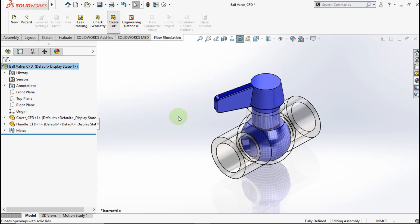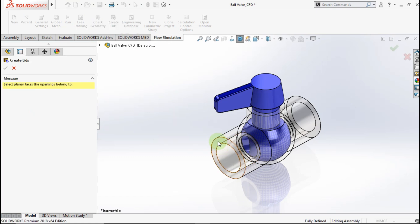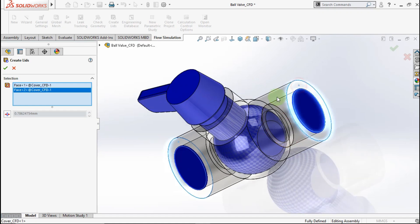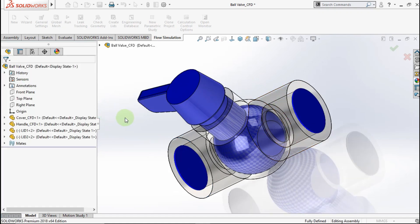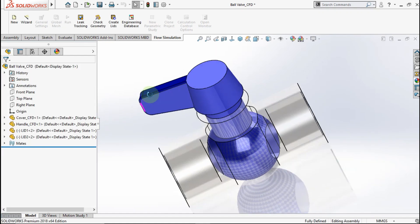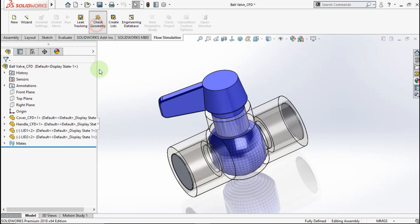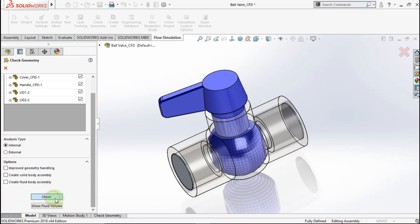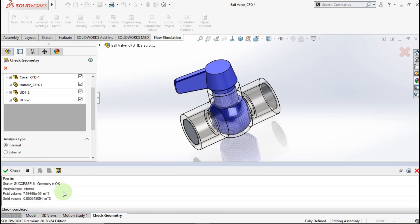First, let's make a lid. Activate create lid. Click this face and this face. Okay. Activate check geometry to see the lid. We don't have a lid in the bottle volume design.